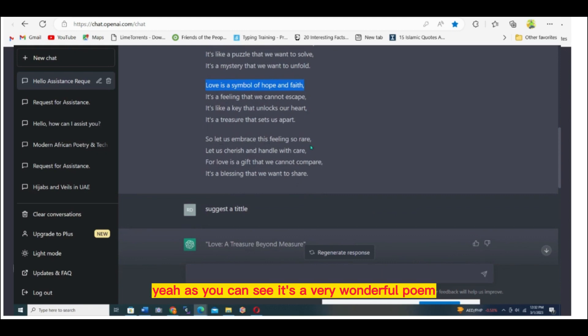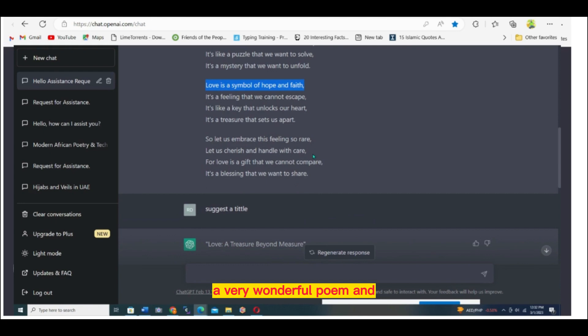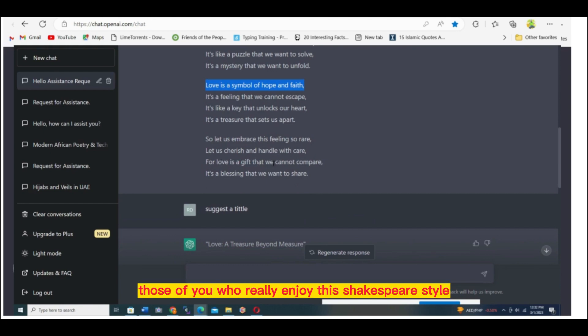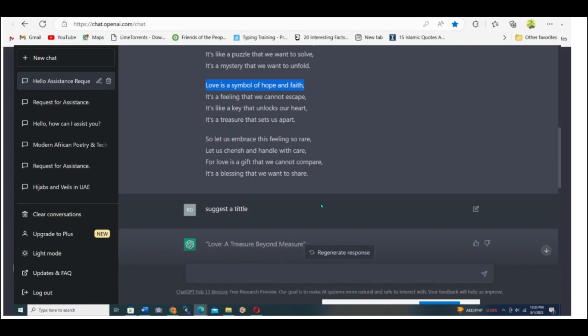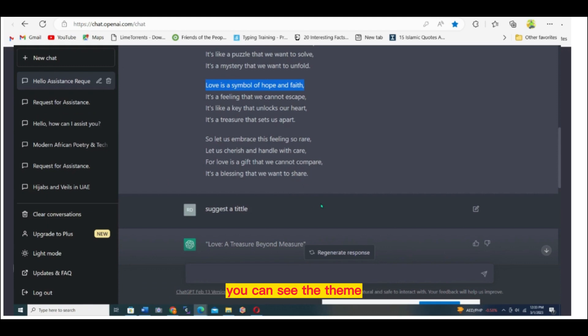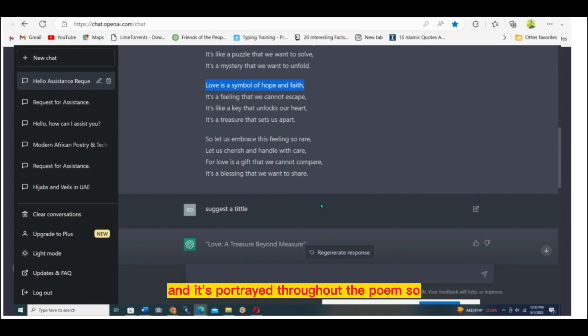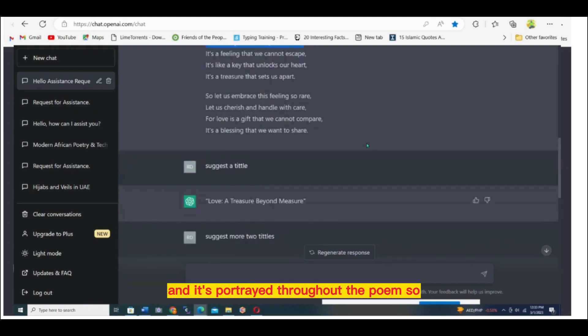As you can see, it's a very wonderful poem. Those of you who really enjoy this Shakespeare style, you can enjoy the poem. You can see the message in it. You can see the theme. It's portrayed throughout the poem.